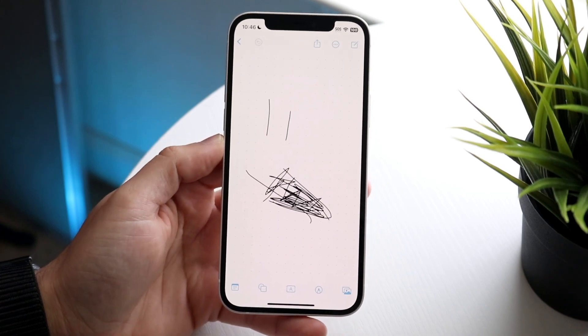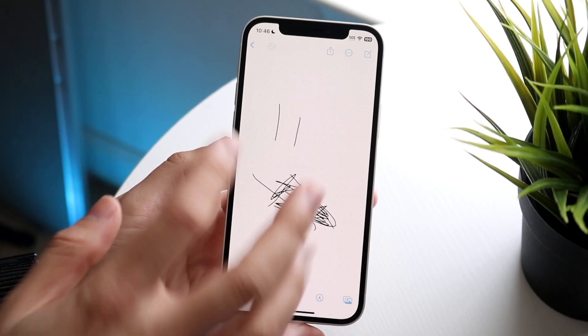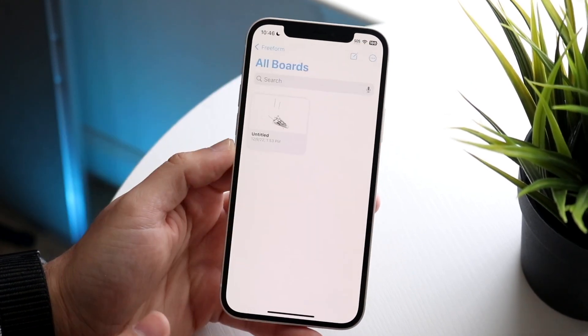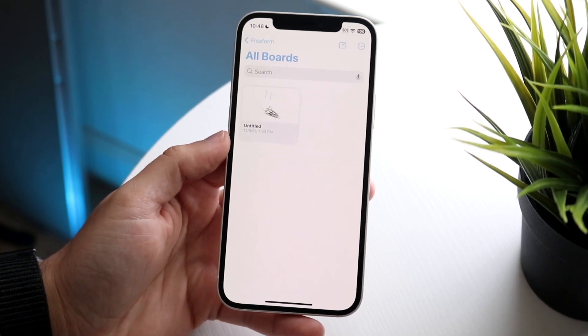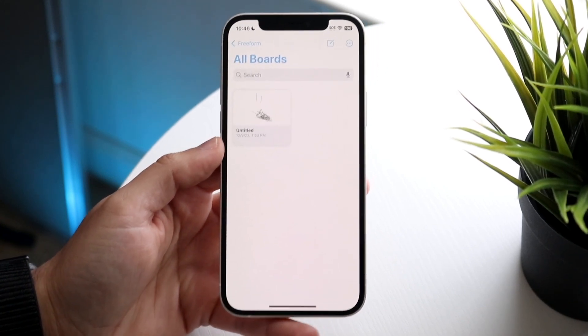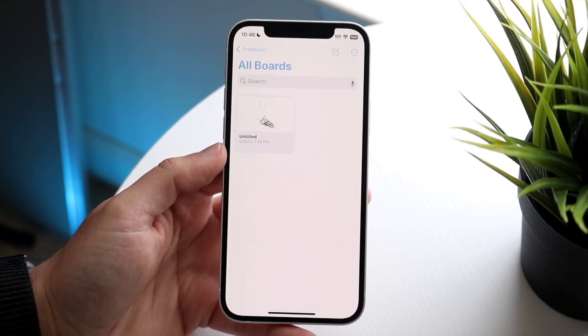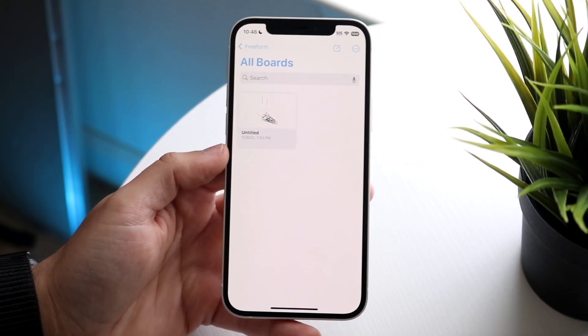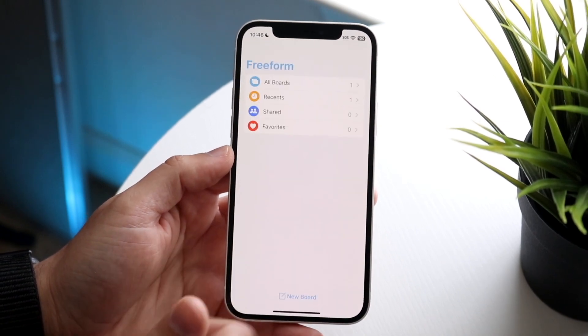Let's break down the basics of how to use this app. It's basically like a collaboration app, which is honestly very cool — consider it almost like a whiteboarding type of application. As soon as you boot it up, you'll usually come into this type of panel.